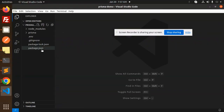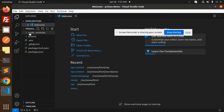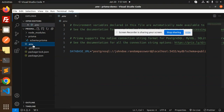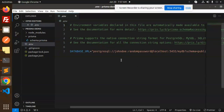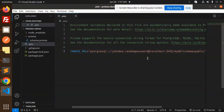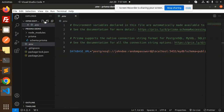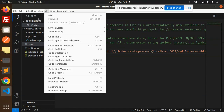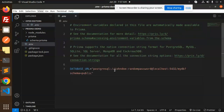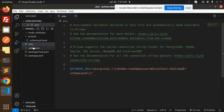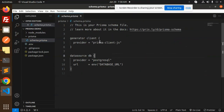Let's open the code base. You can see the Prisma folder with the Prisma schema file, and we also have the .env file. The database URL is configured there — you can set it in the .env file.